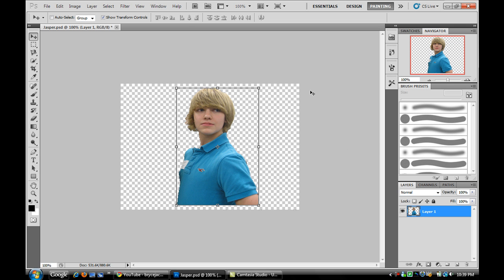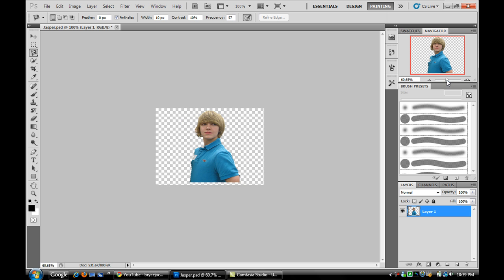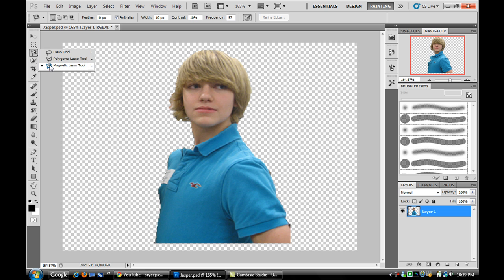First we're going to start off by cutting out the shirt by itself and creating a new layer just with the shirt. So I'm going to use the magnetic lasso tool - it's the easiest for me. You can do that just by right clicking. The default is lasso tool, but just go to magnetic lasso tool.